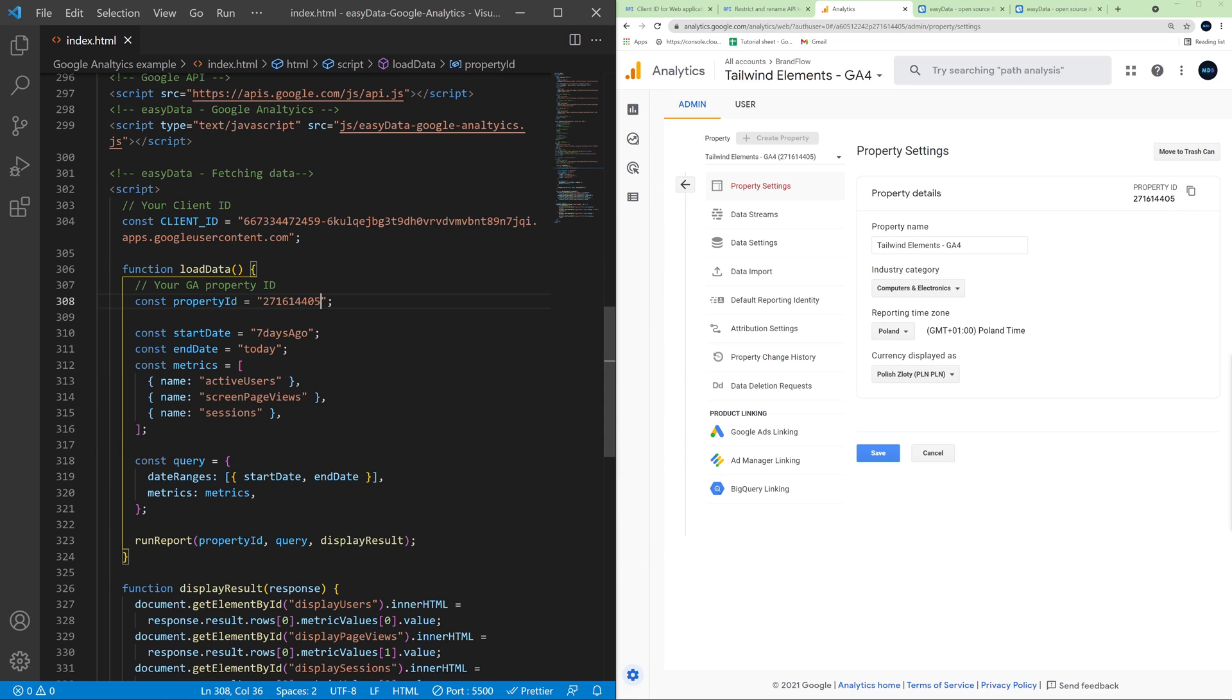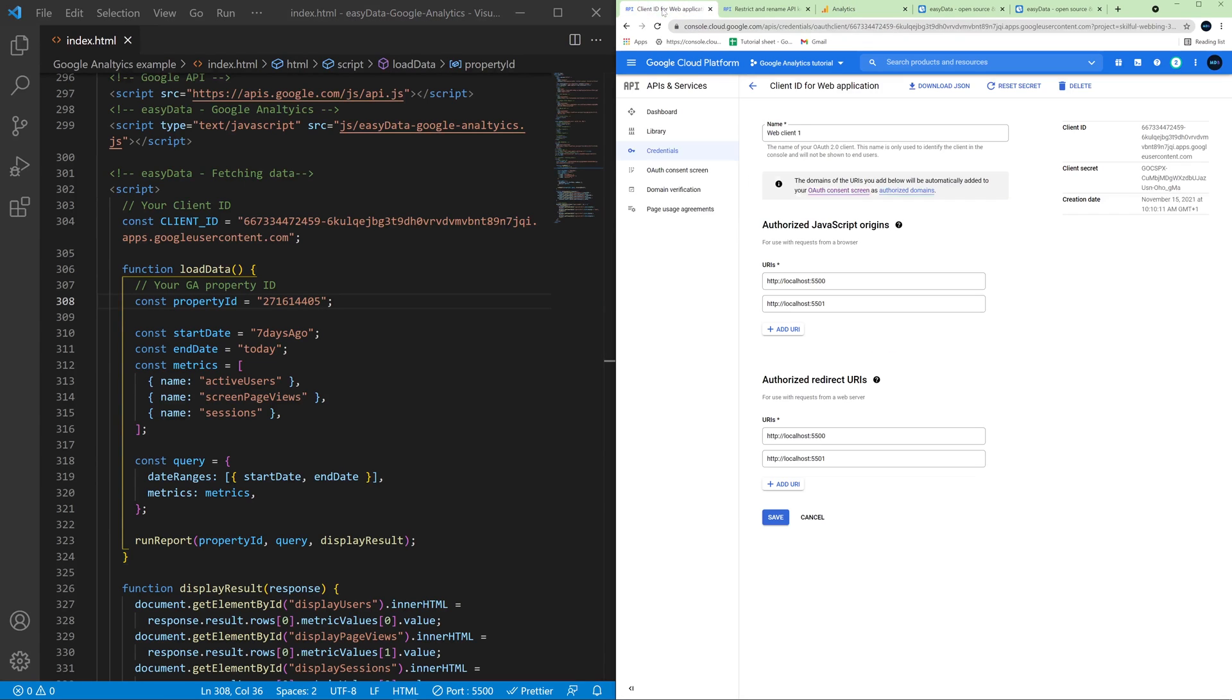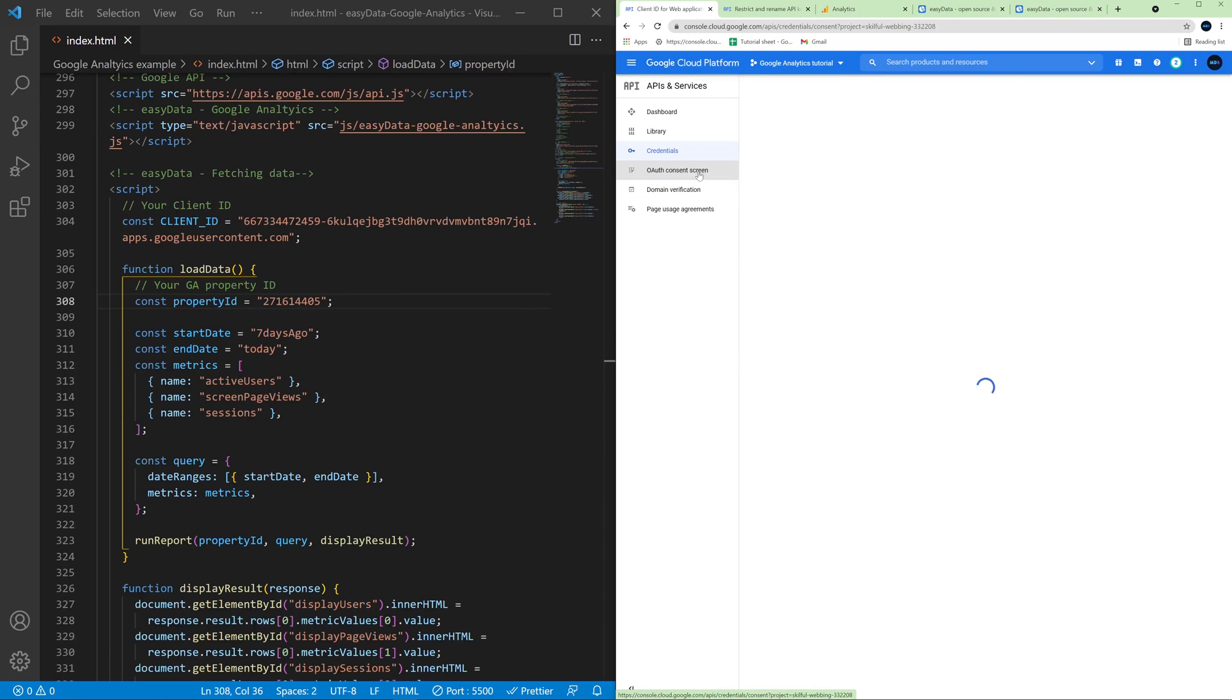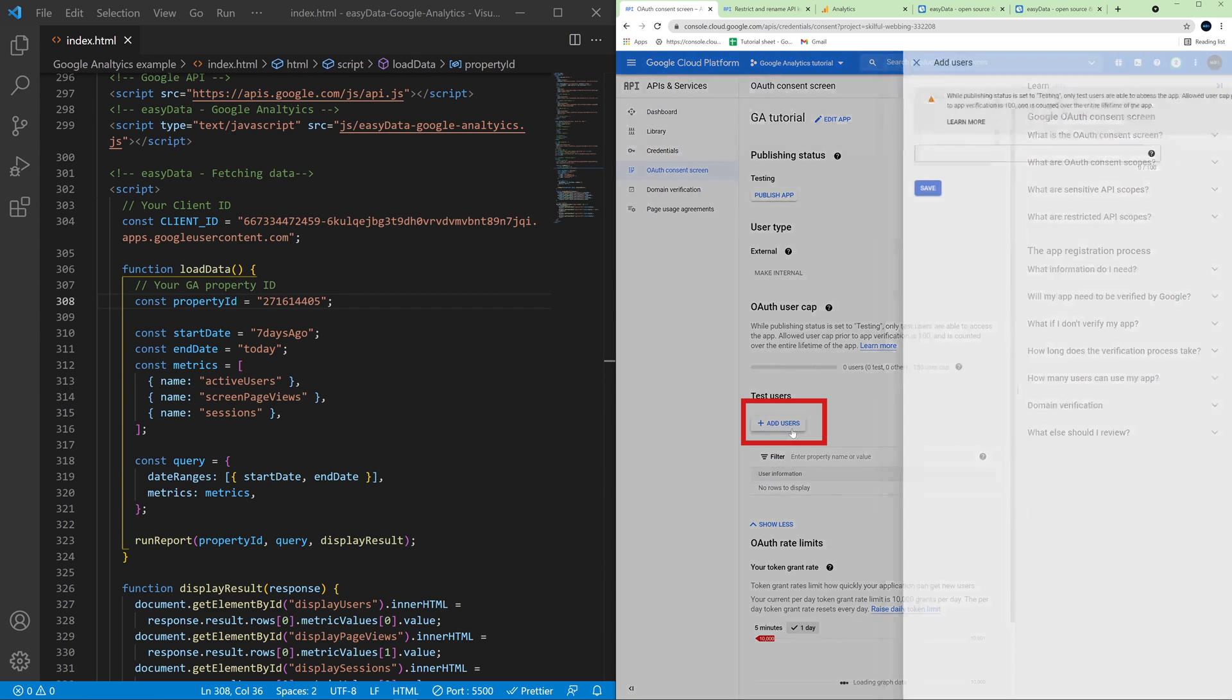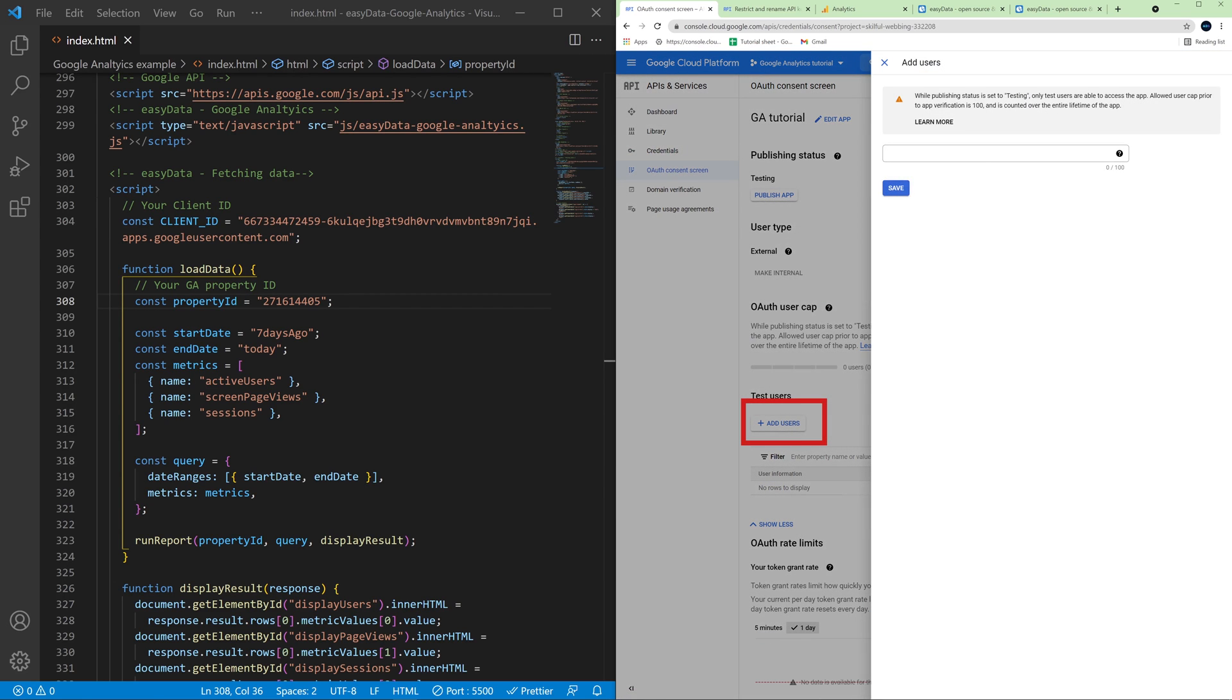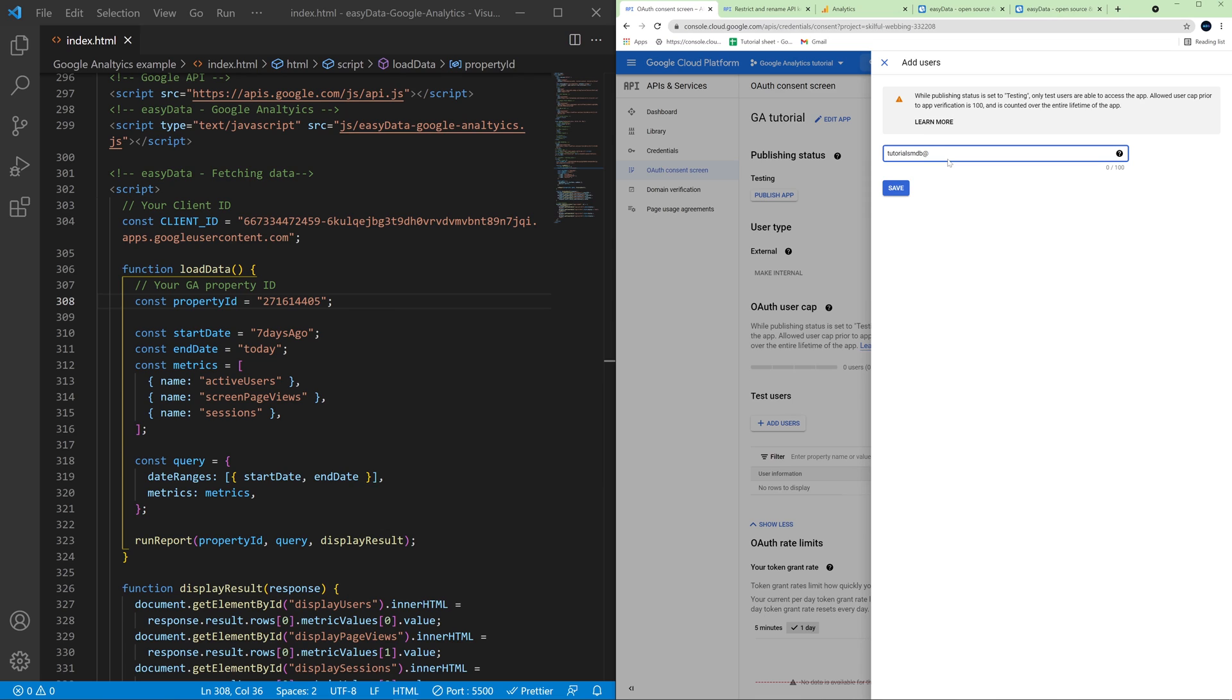So let's copy and paste our property ID to our HTML and now we need to do one more important thing on Google Cloud Platform. So go back to Google Cloud Platform and here on the menu on the left click OAuth consent screen and let's here add a test users. So let's add our email. Let's save it.